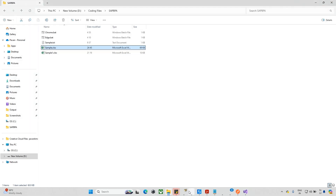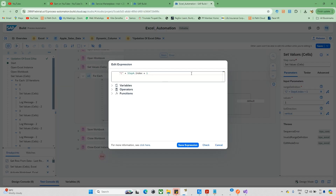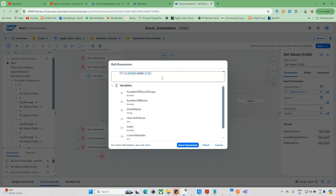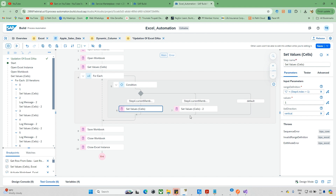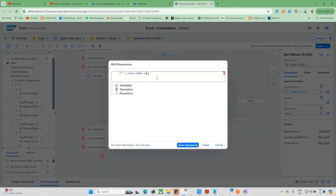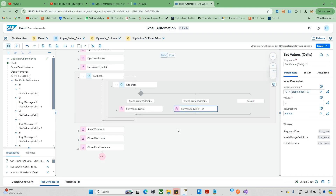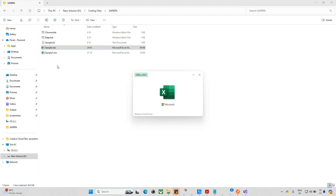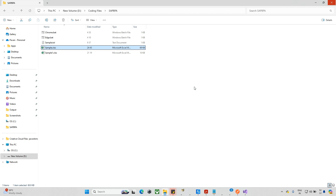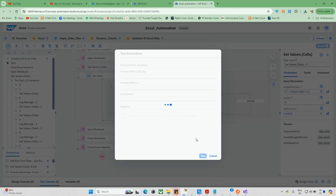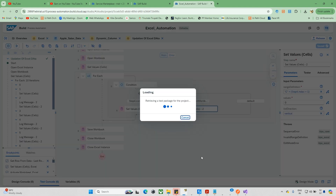Let me close the Excel file and go back to the canvas to fix this. Remove the current expression and add parentheses - wrapping index plus 1 in brackets makes it evaluate as a number first. So zero plus one equals one, one plus one equals two, and so on. This is a common mistake when developing. Click check - no errors. Save it. Do the same fix in the banana branch as well. Now run the automation again.